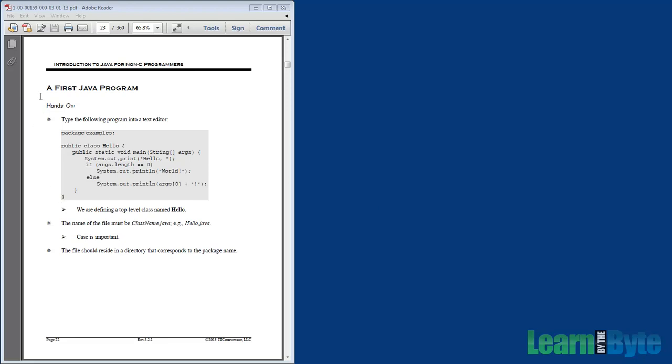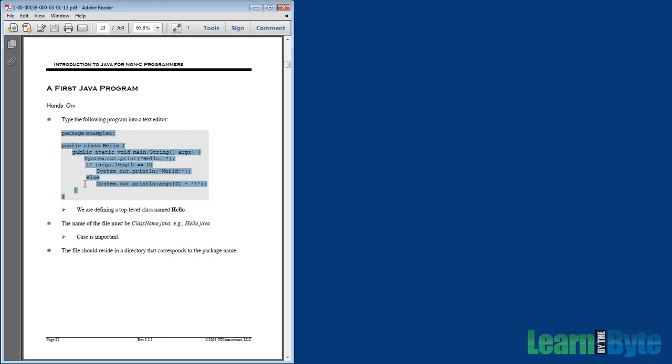The page title, The First Java Program, is asking us to type a certain program into some sort of a text editor. Let's go ahead and show you how to open up an editor, how to type this thing in, where to save it, just kind of the basics of that. And then we'll talk through what the code is all about.